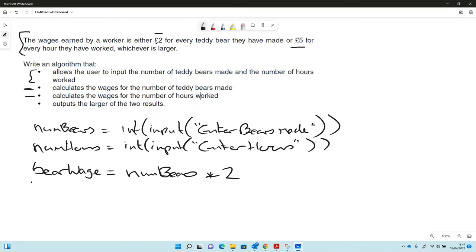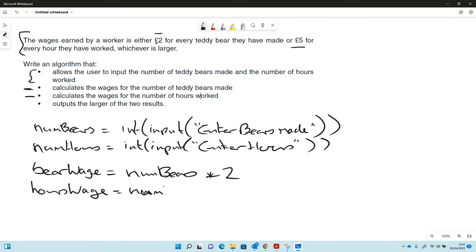And let's say hours wage equals num hours, and in this case hours is five so that's times five.